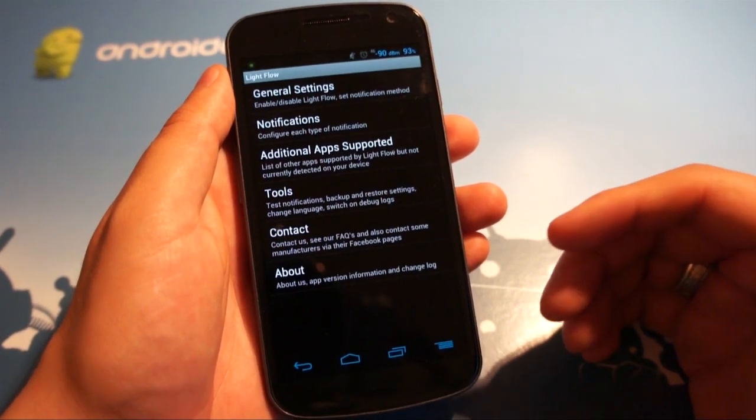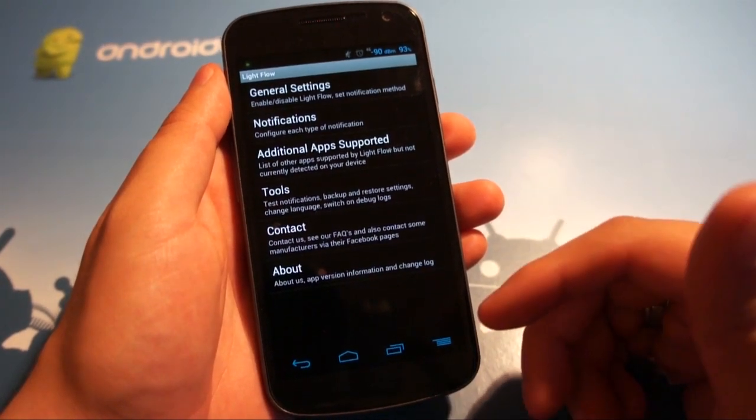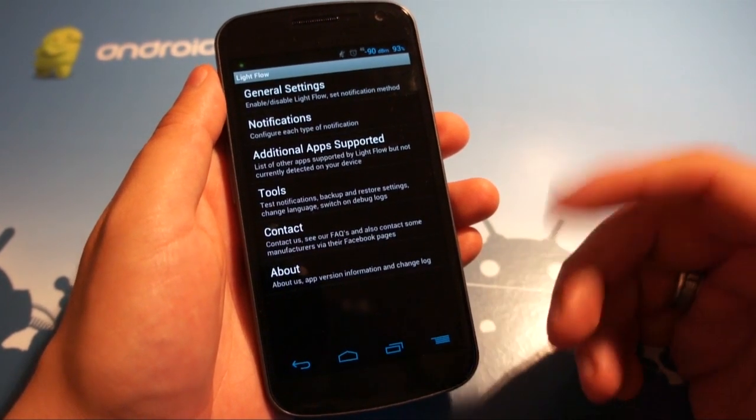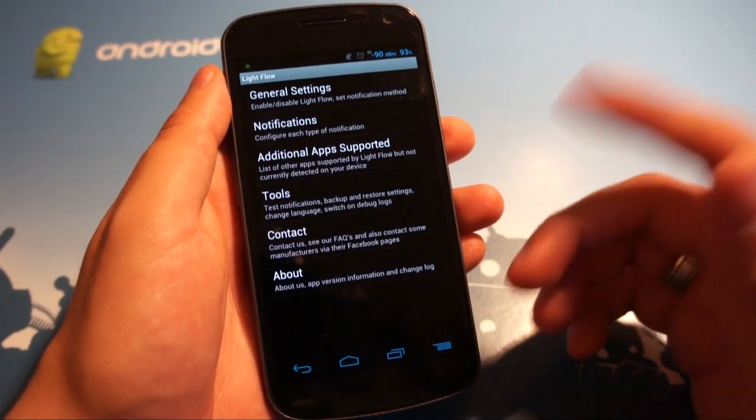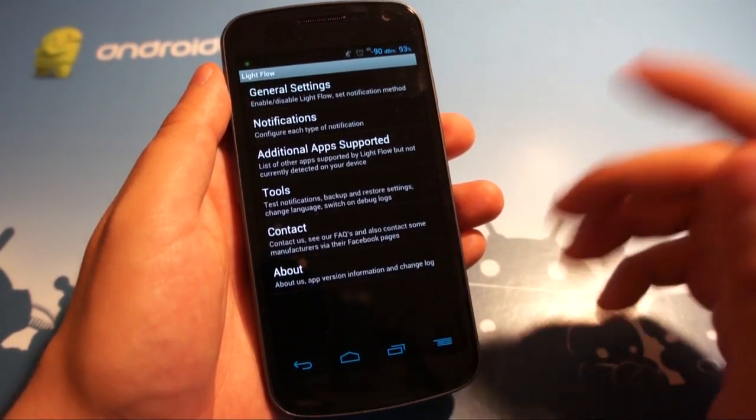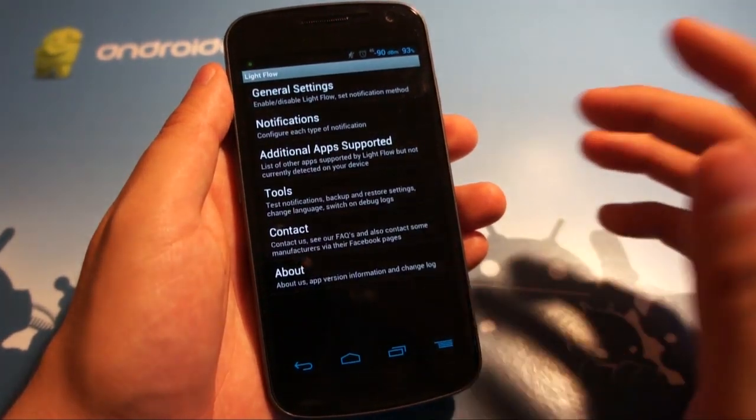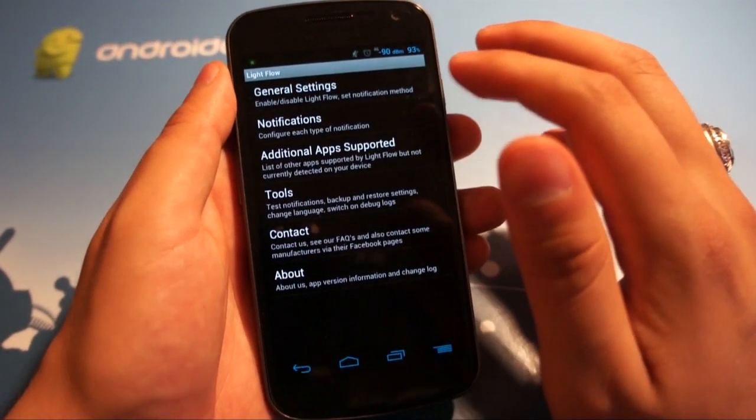It lets you assign a custom color for a custom notification to Google+, email, low battery, missed call, you name it, it can probably handle it.